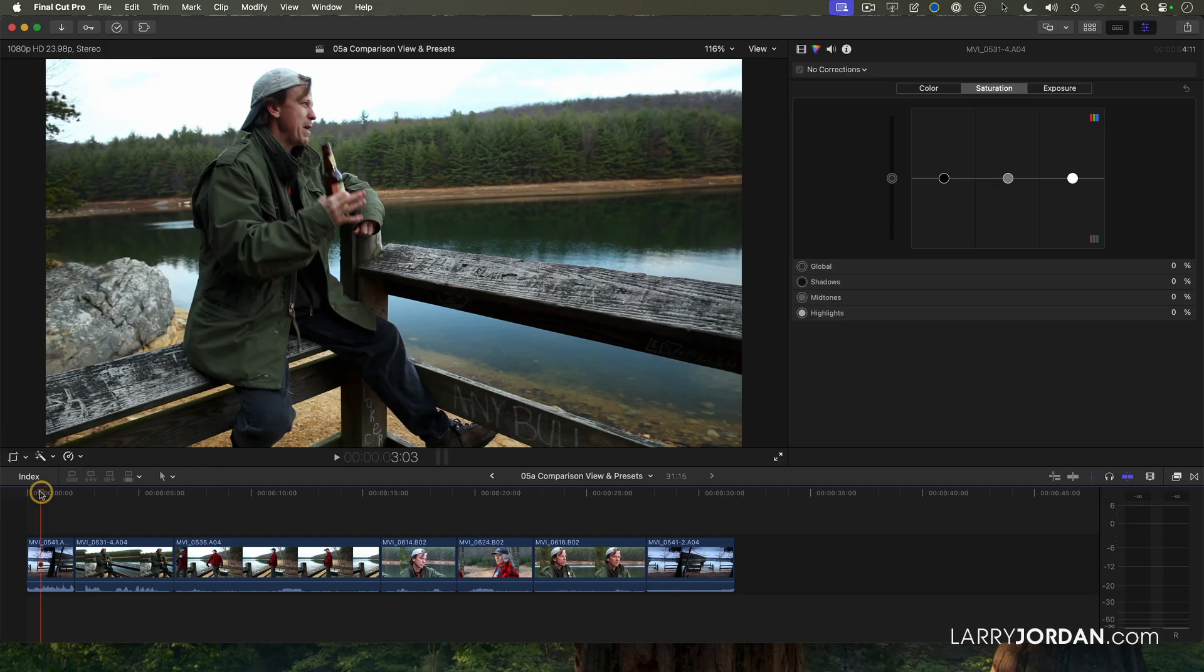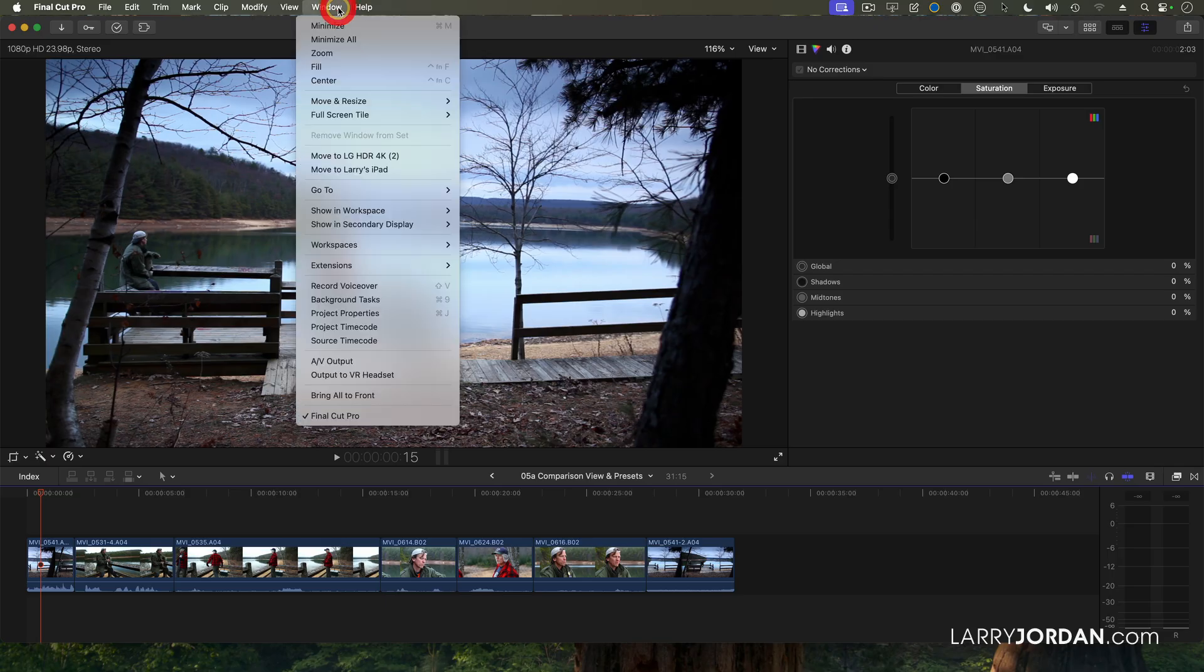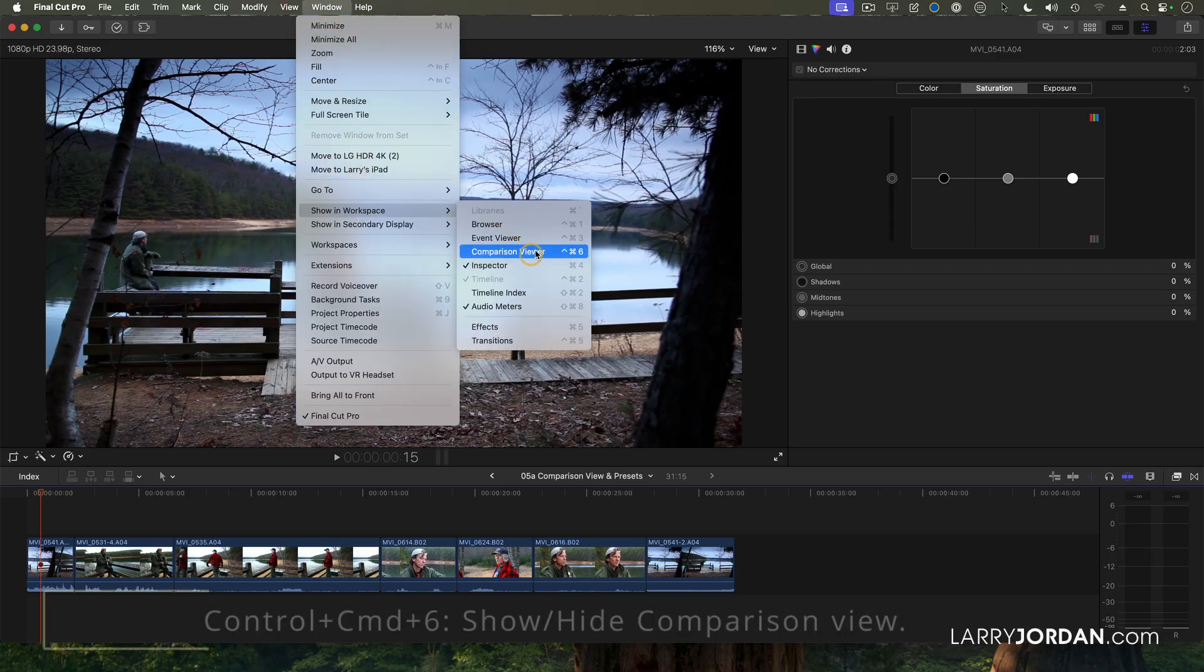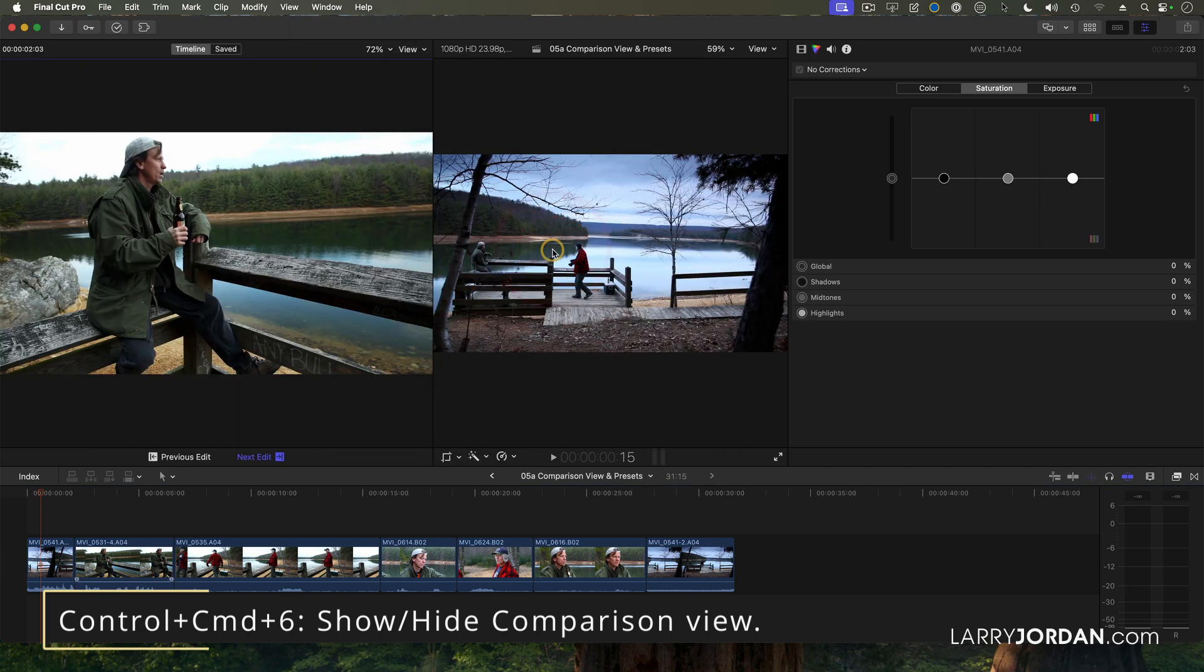I want to be able to get these shots to match. There's a really useful feature inside Final Cut. If we go up to Window, go down to Show in Workspace, Comparison Viewer, keyboard shortcut Control Command 6.